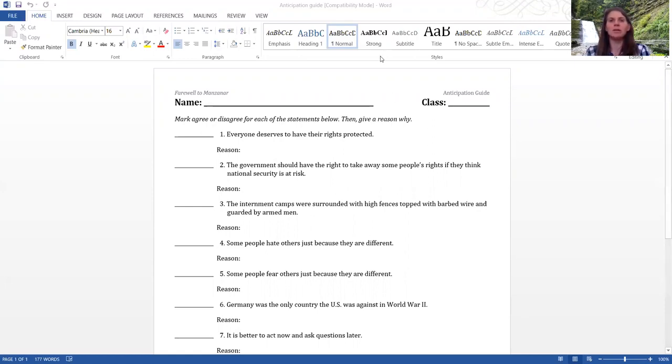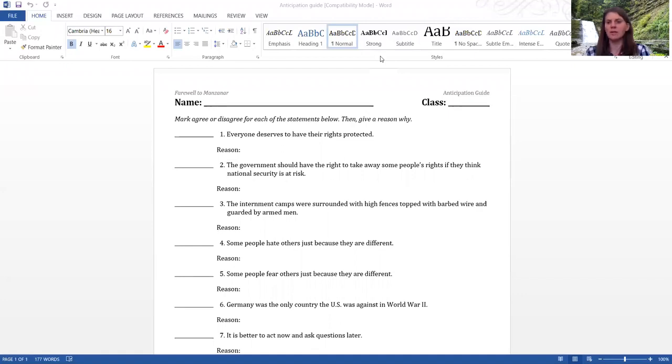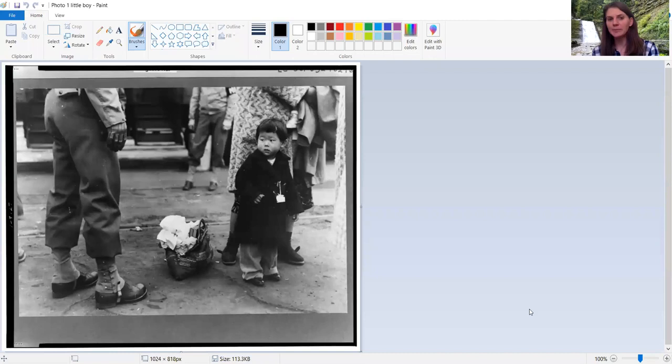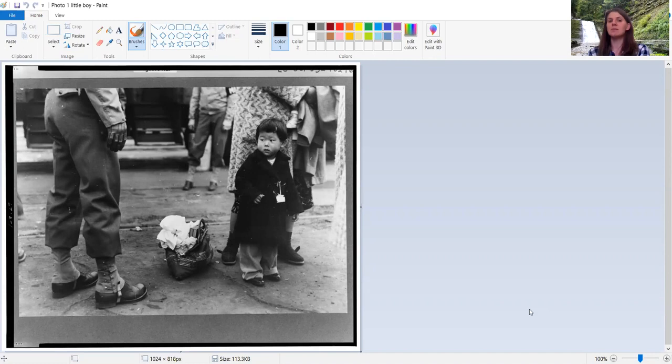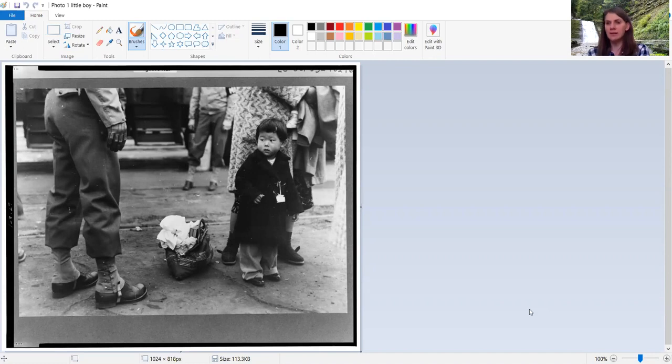So this second thing that you have is a picture of this little Japanese boy. And I don't want to talk about it too much because what I want you to do is spend some time looking at this picture carefully and figuring out what it is that you see in that picture.